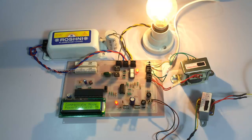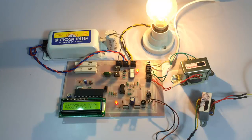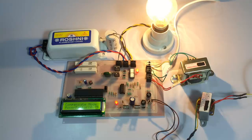We can see that a significant correction has happened in the power factor, and hence the efficiency of the power being used is optimum than earlier. This is how the project works. Thank you.